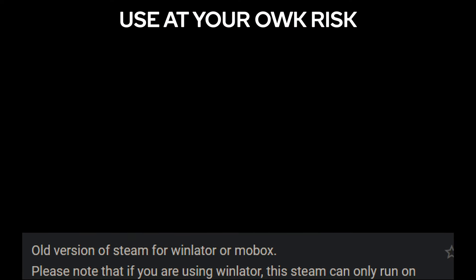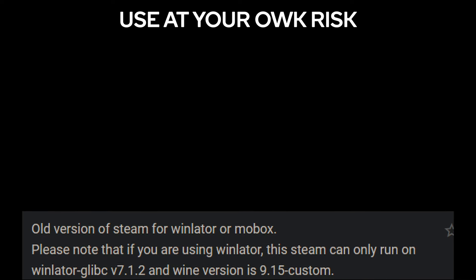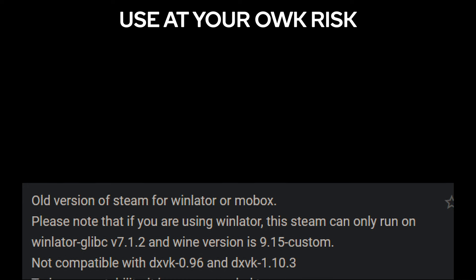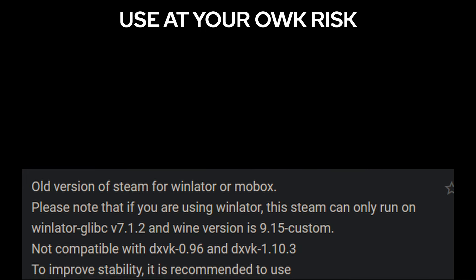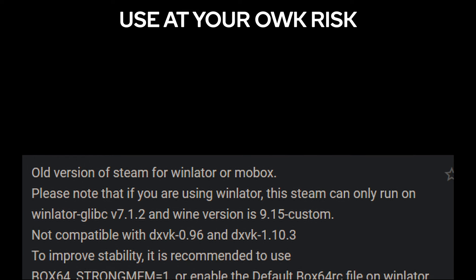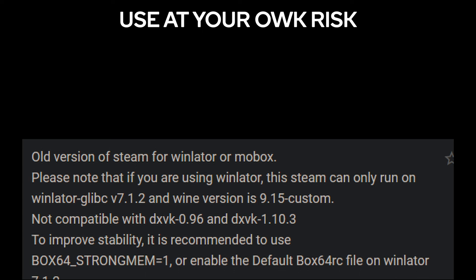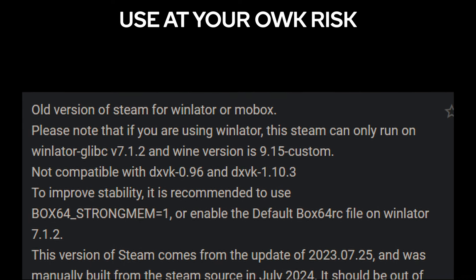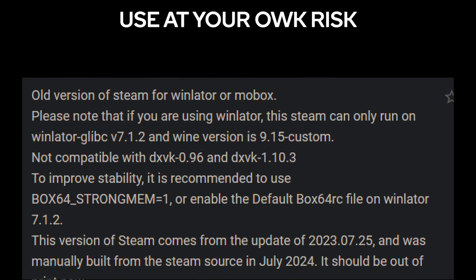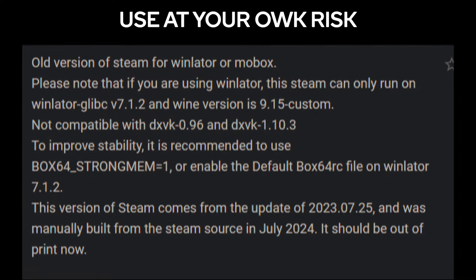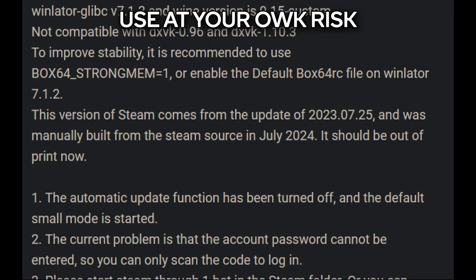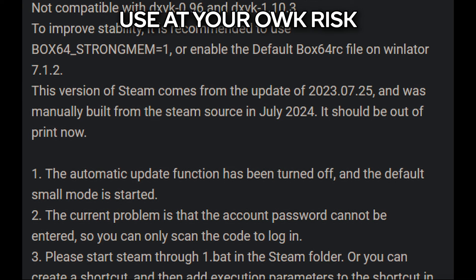Installing this is very simple. Let's go over the readme. This is an old version of Steam for Winlater or Mobox. If you're using Winlater, this Steam can only run on Winlater glibc 7.1.2 and Wine version 9.15 custom — which at the time of making this video is the latest. It is not compatible with DXBK 0.96 or DXBK 1.10.3. To improve stability, it's recommended to use Box64 StrongMem 1 or enable the default Box64RC file on Winlater 7.1.2. This version of Steam is from the 2023-07-25 update and was manually built from the Steam source in July 2024. The automatic update function has been turned off and it starts in small mode by default. The current problem is that the account password cannot be entered, so you can only scan the QR code to log in. Please start Steam through 1.bat in the Steam folder.